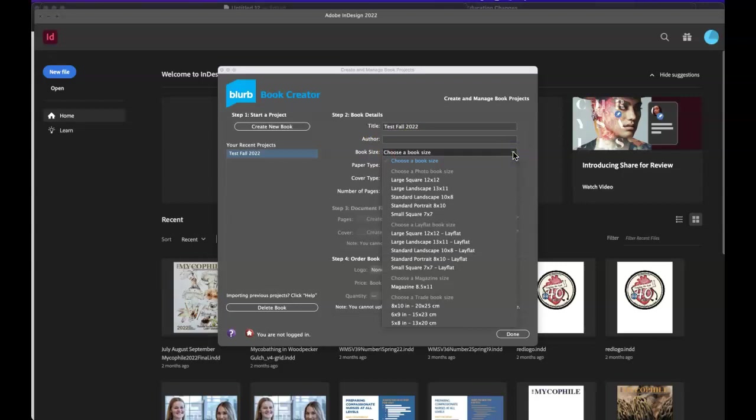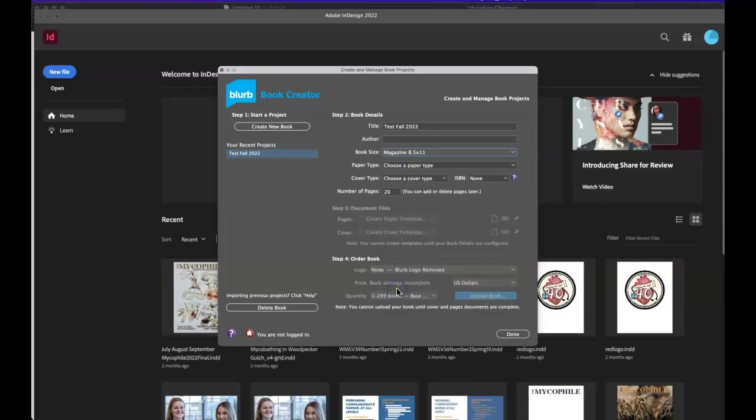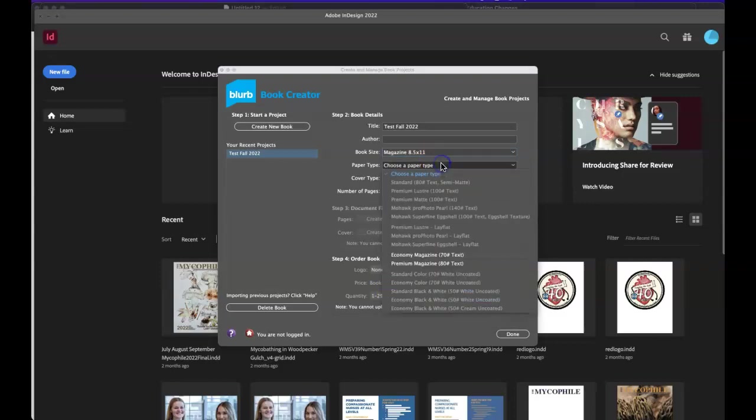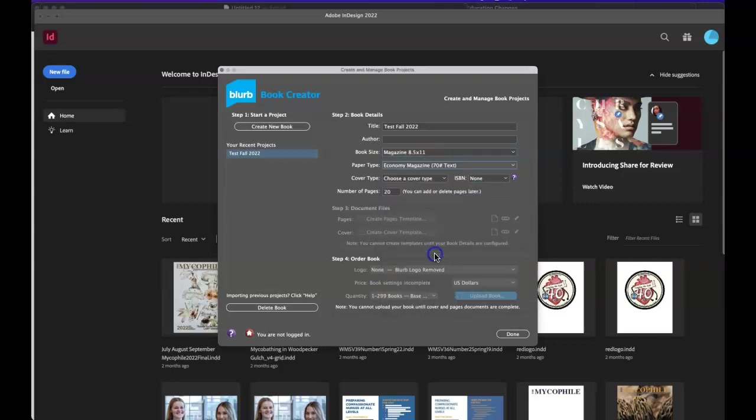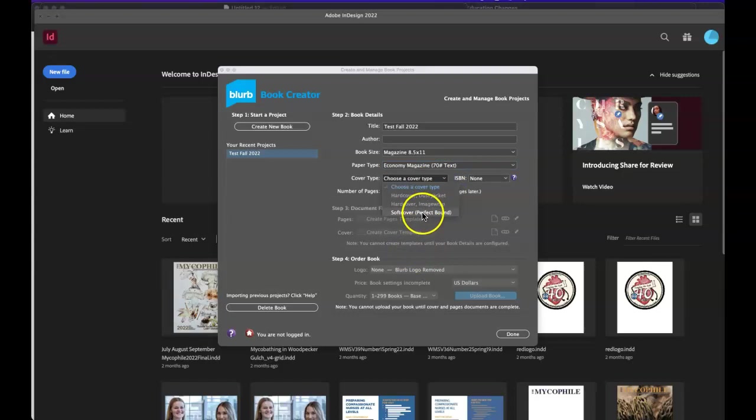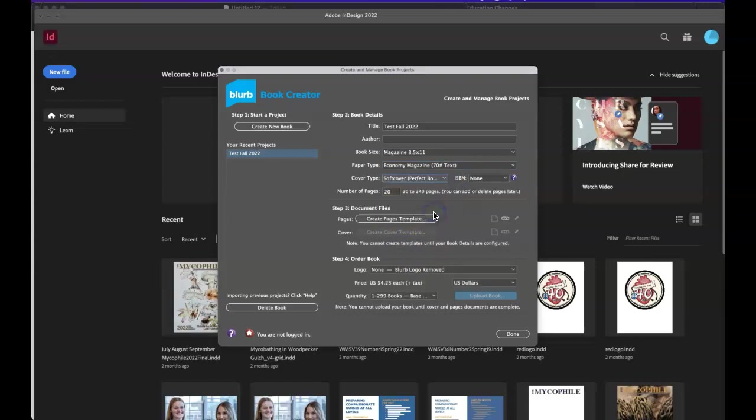Then we're going to go to choose a book size. Well, the only one we're going to use is the magazine. So that's 8 and a half by 11. So this is very important that you don't go to a different size. You're going to go to 8 and a half by 11 and then you're going to choose your paper type. Economy is amazing, don't pay more. And then you're going to choose a cover type and we're going to have only one option and that's our soft cover perfect bound.